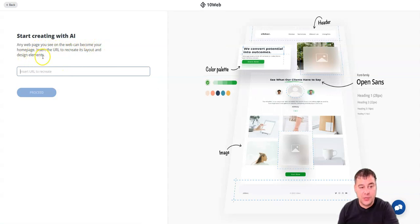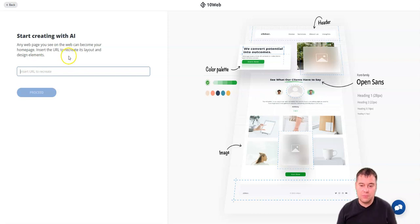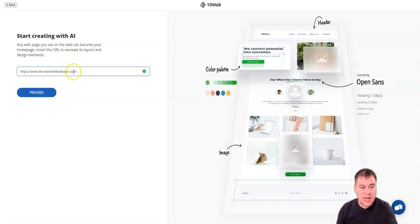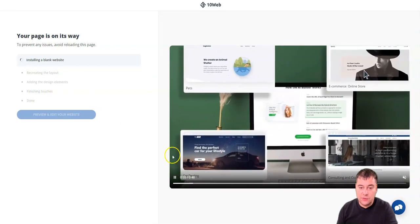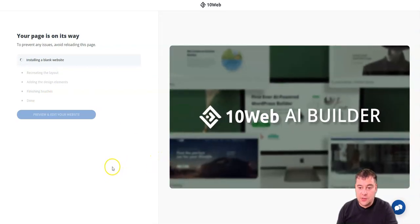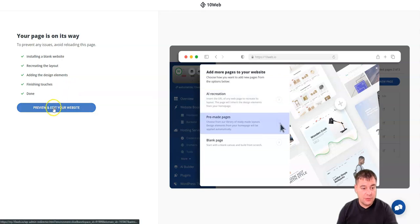You can create web hosting, optimize an existing website, create with the AI builder, or install a blank WordPress website. Let's create with the AI builder. You need to put in any web page URL you see on the web — it can become your home page by recreating its layout and design elements. Let's find a random website to copy — for example, a competitor's site or one you like. I found a random web design site; let's press 'Proceed.' This will take some time, so I'm going to fast-forward.